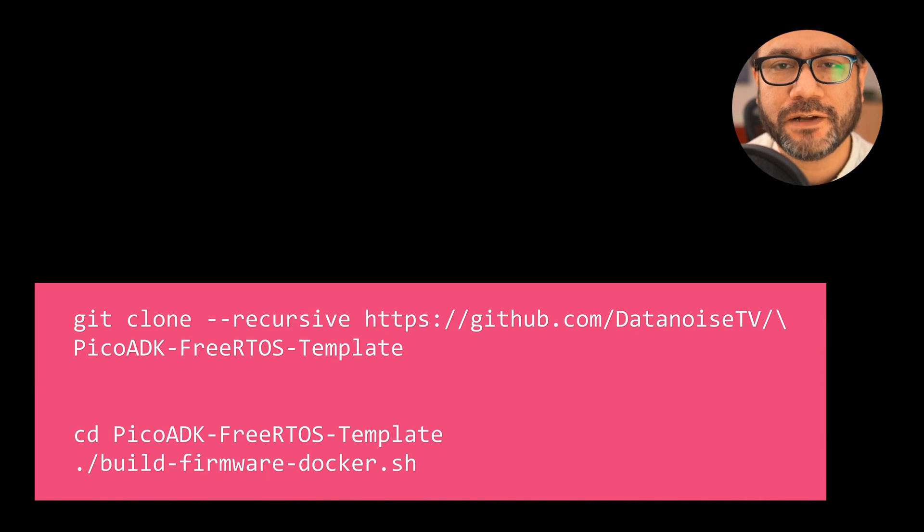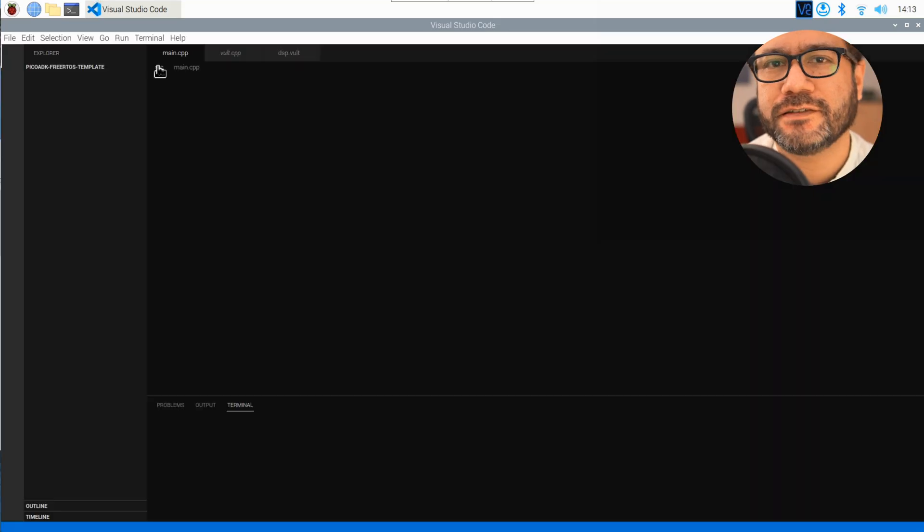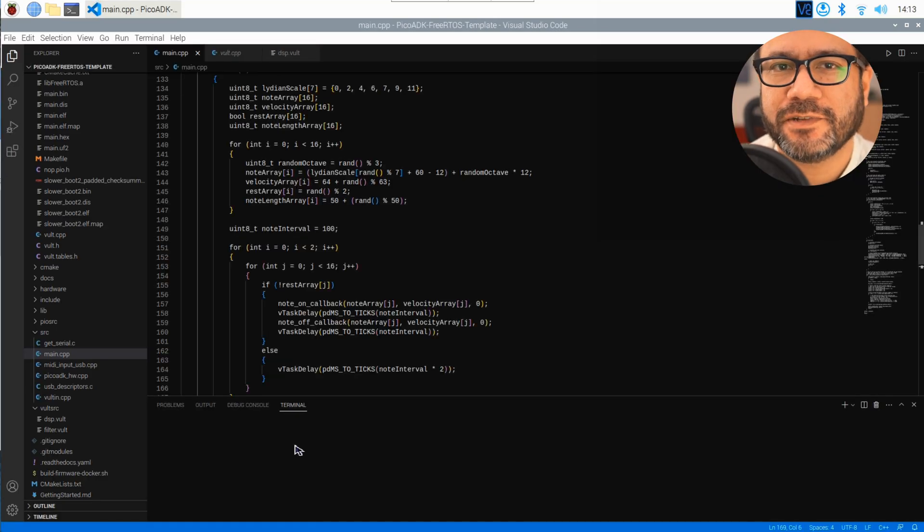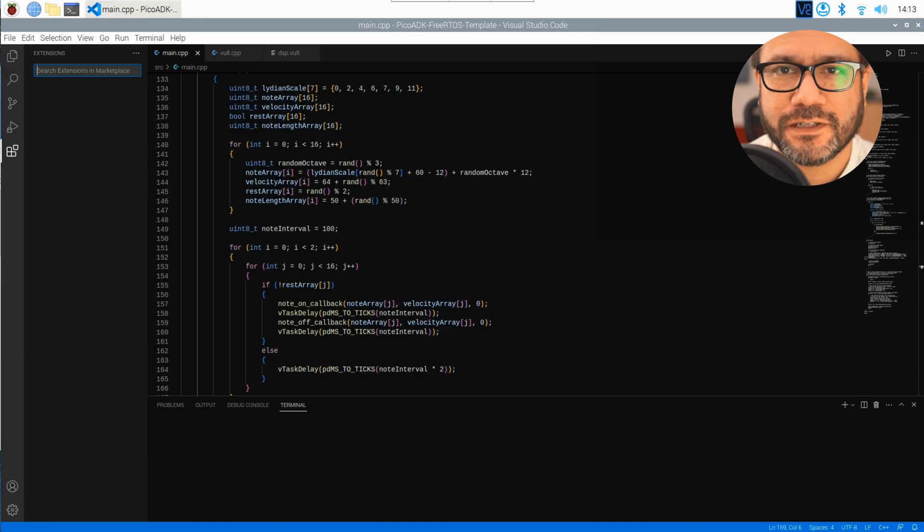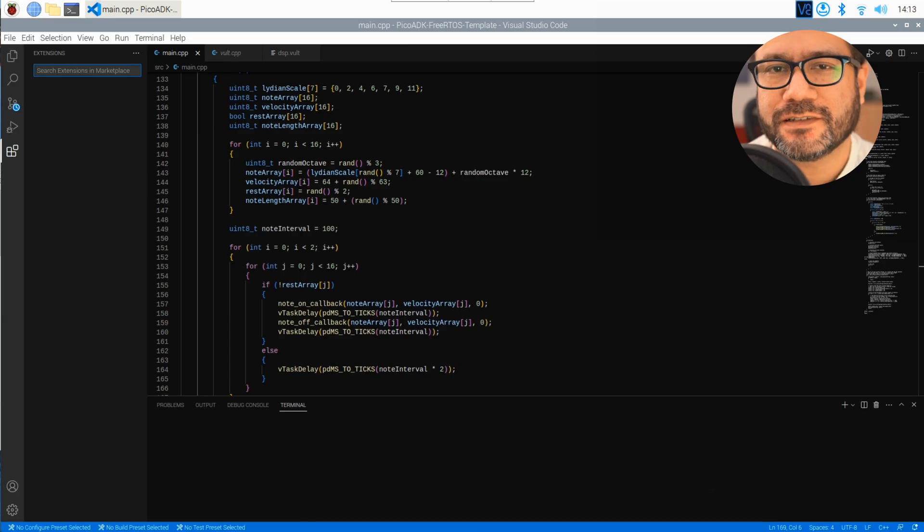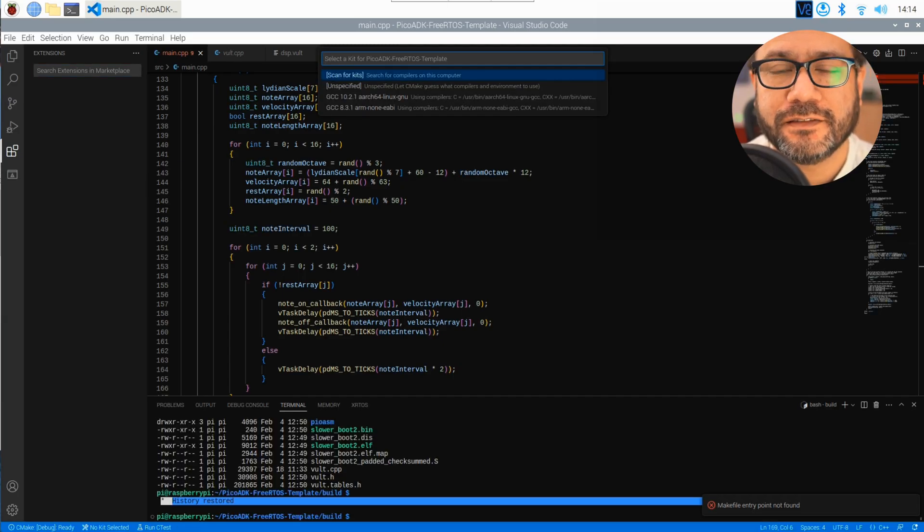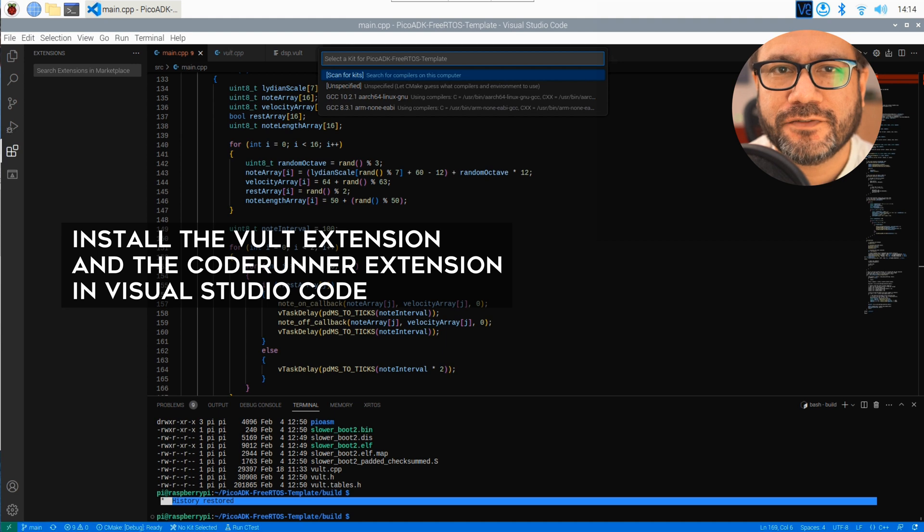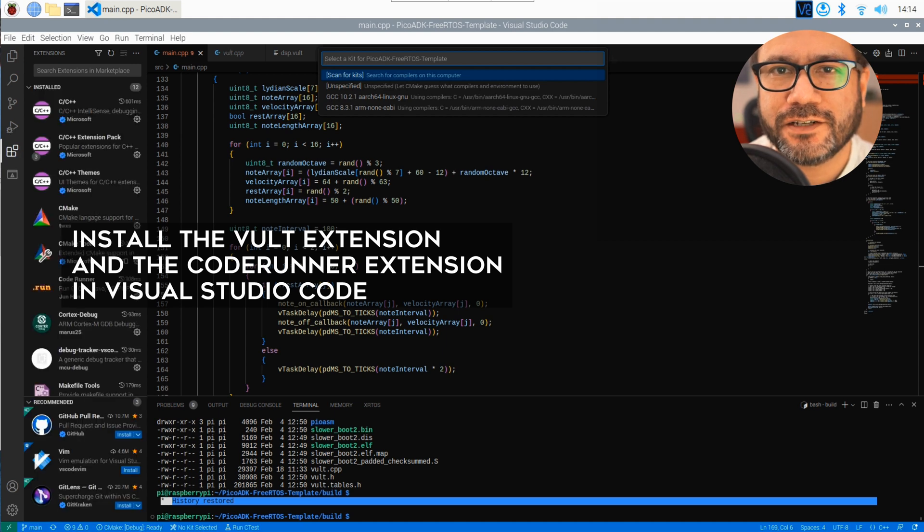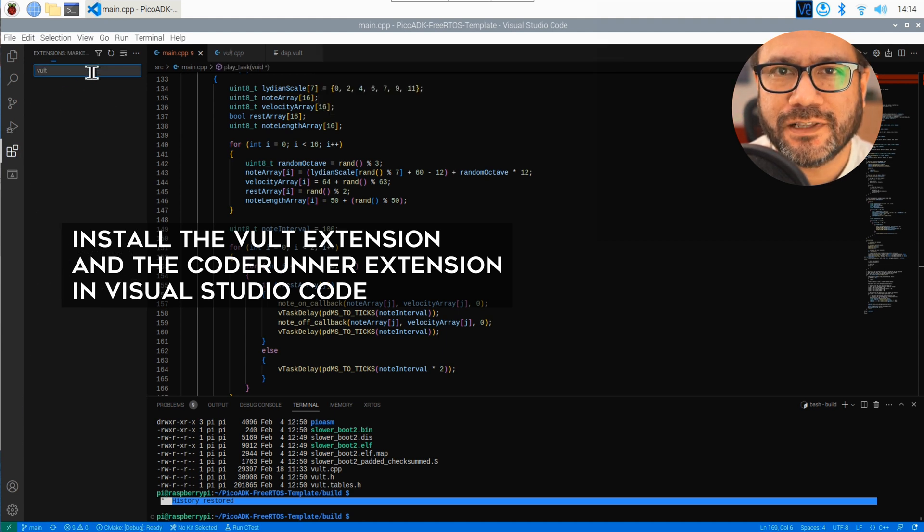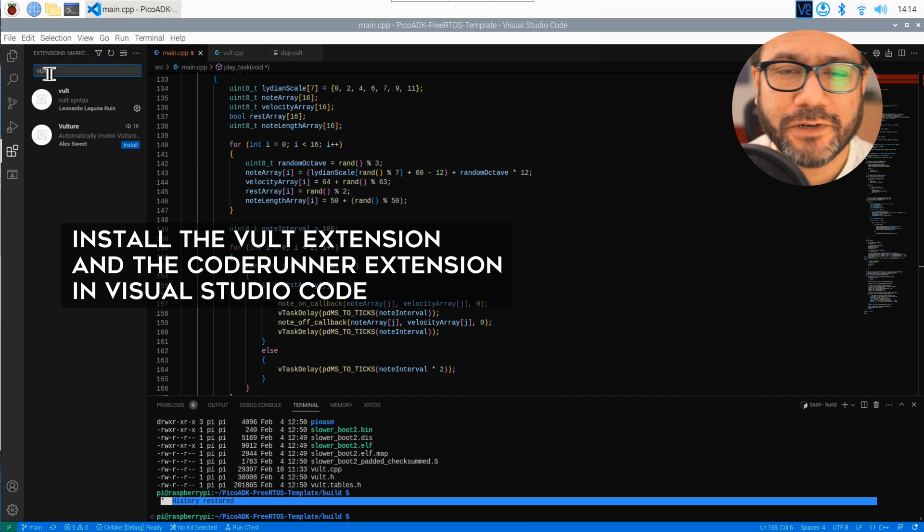Now among other things you should find a copy of Visual Studio Code in your start menu. Launch this and then click the plugin tab, search for the Vult extension and install it. Also install the CodeRunner plugin and now we're good to go.